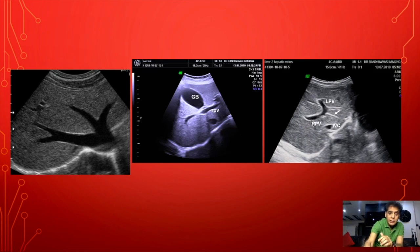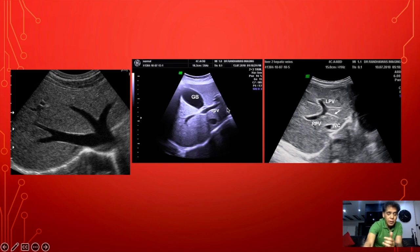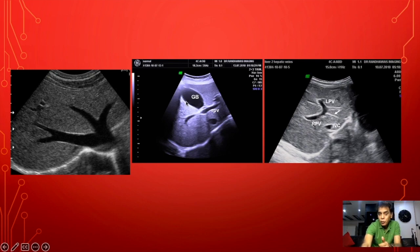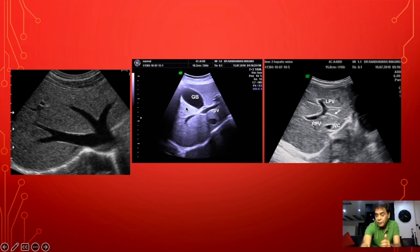Inferiorly, the right and left lobe demarcation is at the level of the branches of the portal vein. An easier way is to see the gallbladder — the line passing from the gallbladder toward the center separates the right lobe from the left lobe inferiorly. Beneath the gallbladder we have the right lobe, and above it is the left lobe.